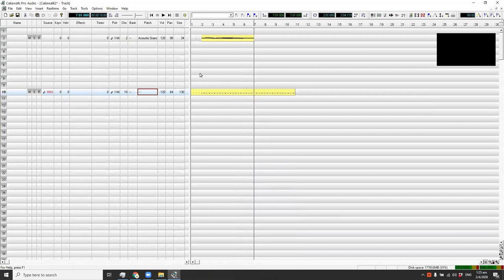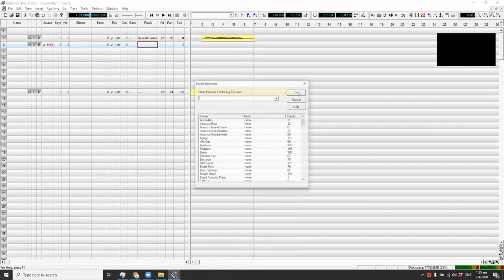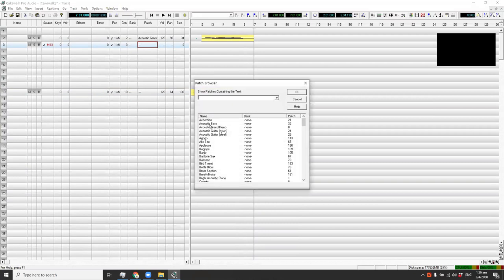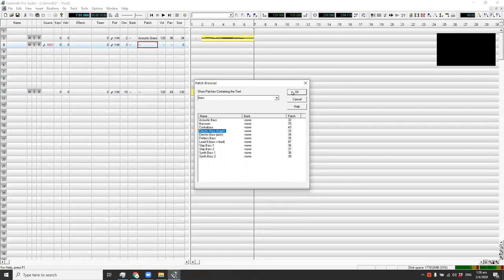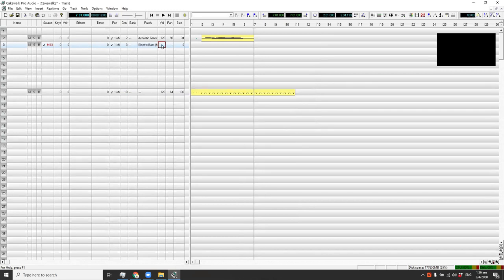Let's put on some bass. Type your third channel by pressing 3, then right-click the patch field. You have bass options — let's say electric bass fingered. Set volume to 120 and for bass, panning is usually around 68. Now go to the piano roll for the bass channel.